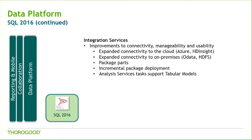There's expanded connectivity to data sources, both in the cloud and on-premises. There's also the ability to deploy a single package, as opposed to having to deploy an entire project.